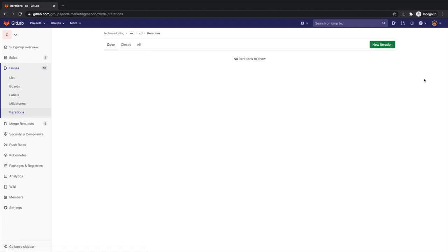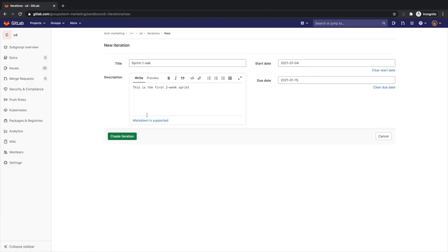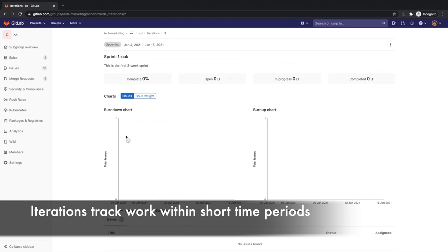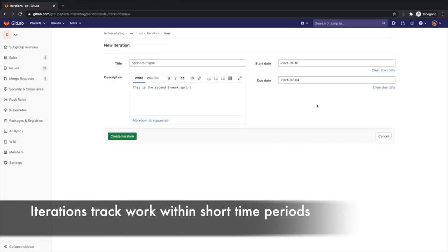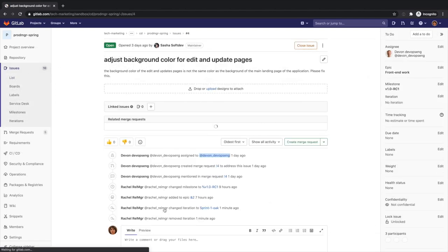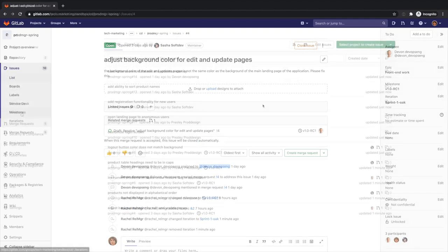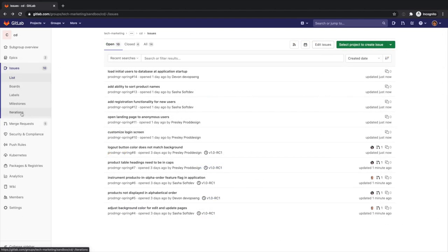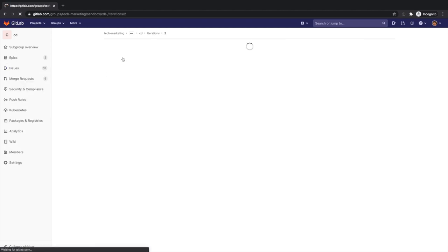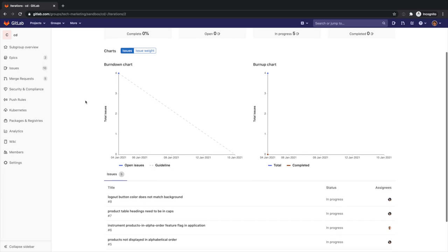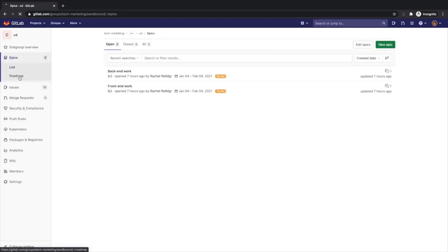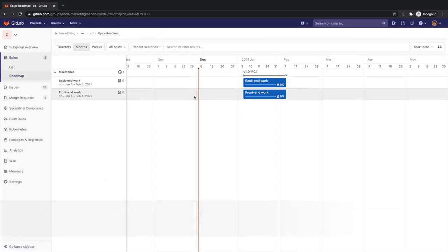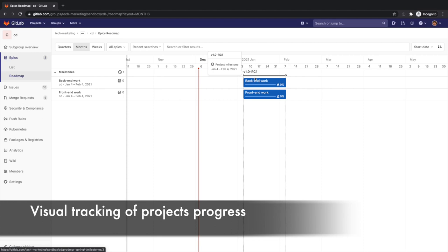Since Rachel's organization is adopting Agile methodologies, she also creates two week development sprints. She first creates two consecutive iterations or sprints within the milestone timeline and proceeds to assign the corresponding issues to each. She can track the sprints through their detailed pages, which include many progress metrics. As she assembles epics, milestones, and iterations, she can also visually track the release progress via the roadmaps page, which helps to streamline the release process.